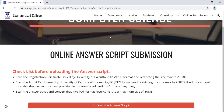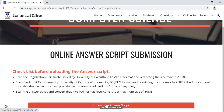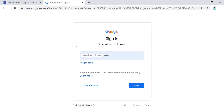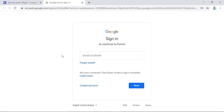Now go to the website, click on Online Submission, go to the Science section, and click on Computer Science. When you enter the Computer Science section, click on 'Upload the Answer Script'. If you are not logged into any Gmail account in your browser, the Google form will not open and you will be asked to sign in.